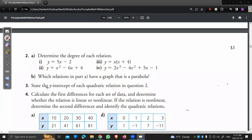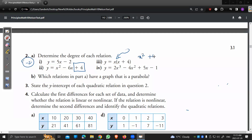Finding the y-intercept is very simple: it's the c value, or the constant, in standard form. The y-intercept of the first equation is −2, the second is +4. For the third one — when you expand x(x + 4) you get x² + 4x with no constant, so the y-intercept is 0. The graph goes through the origin. The fourth equation has a y-intercept of −1.